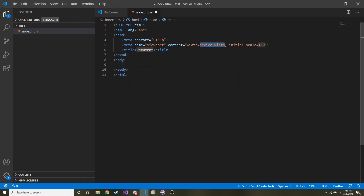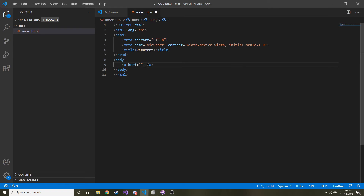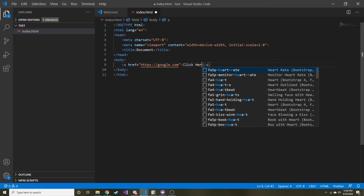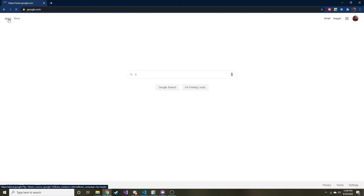We are going to create a blank HTML document and inside of this I am just going to have an anchor tag. Let's say it goes to HTTPS google.com or something like that, and I'll add some text associated with it so I can actually see it.